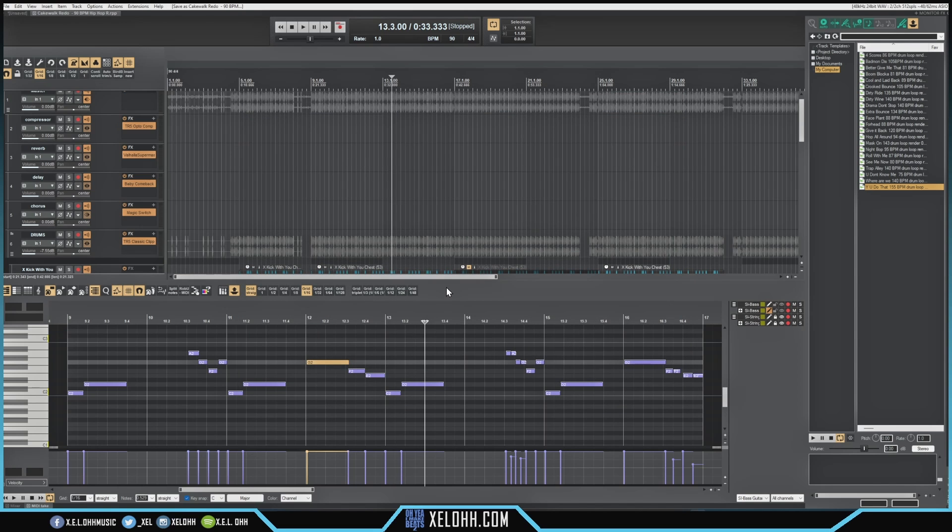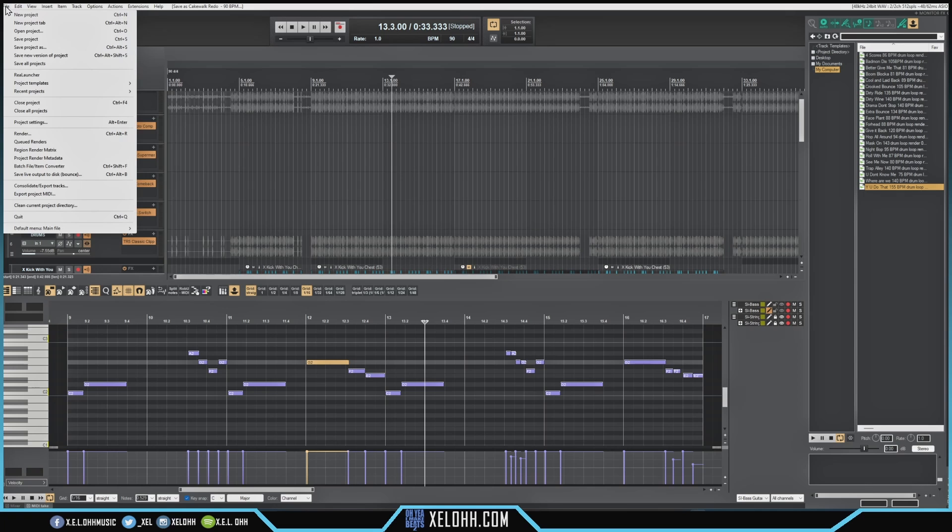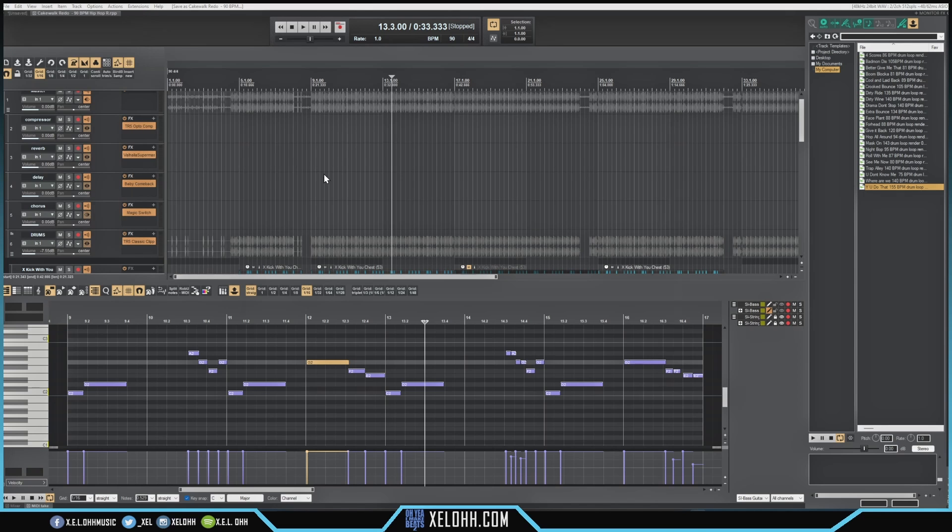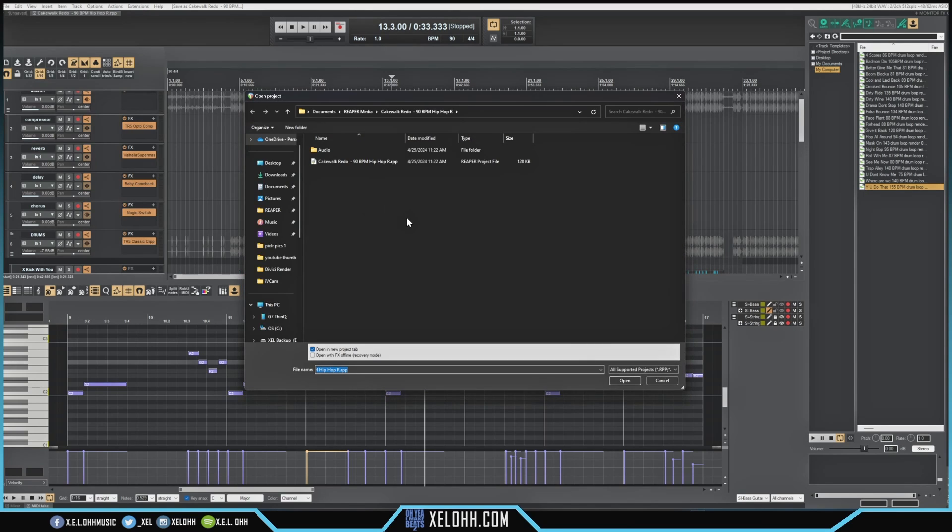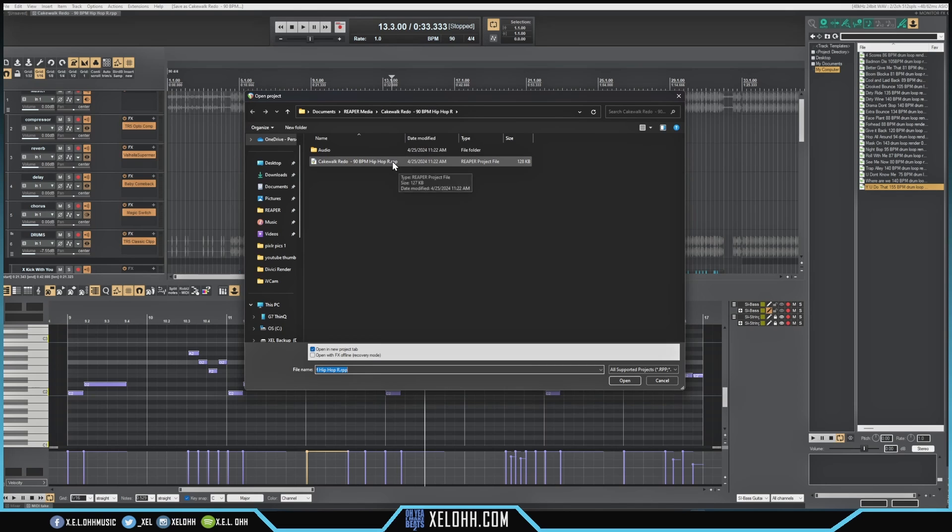Now when I actually try to pull it up, I can go up here and let's go to Open Project. As you see, the Cakewalk Redo 90 beats per minute and now it is a RPP file, which is a Reaper file. I'm going to open it in a new tab project as I have it clicked here, so I'm going to hit open.